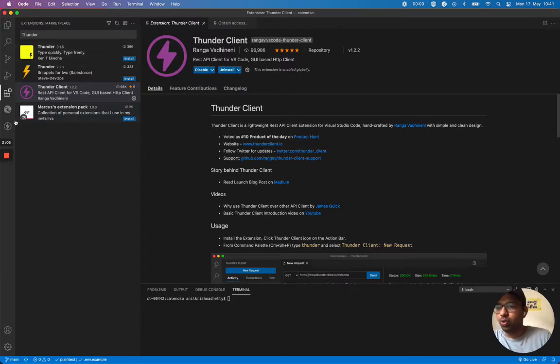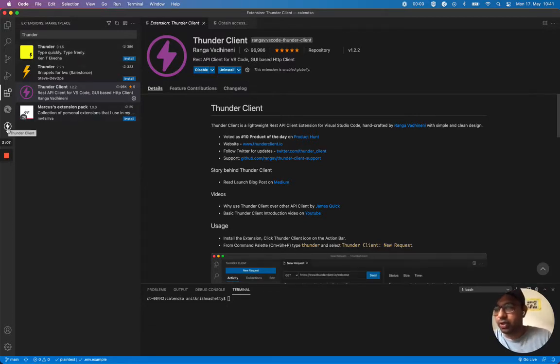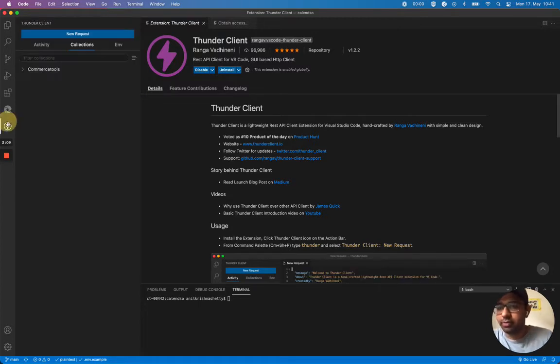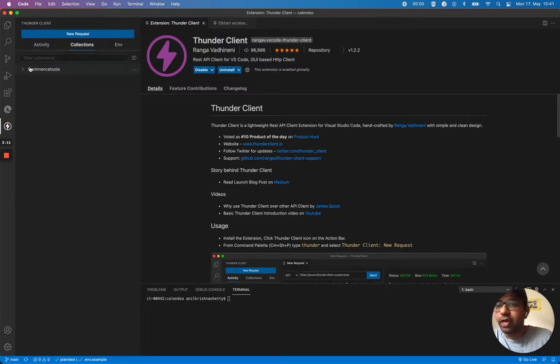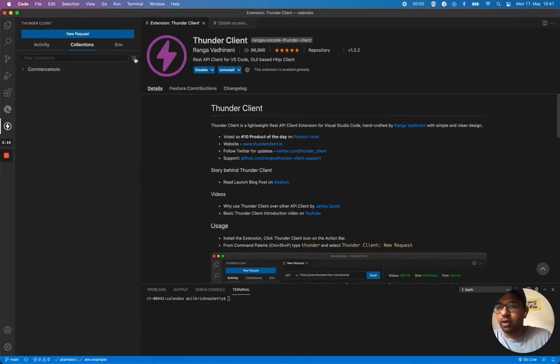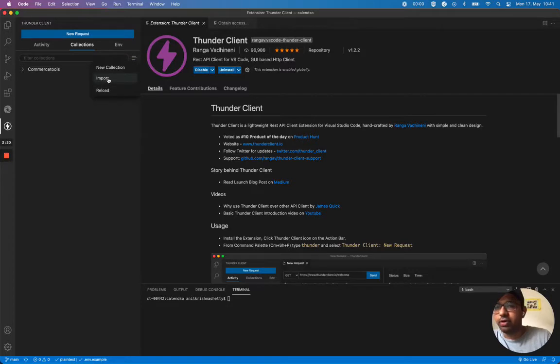Here you see the Thunder Client icon. I'm going to click on that. I've already imported my Commerce Tools filter options. You can also see you can import it here, you can import a new collection here.